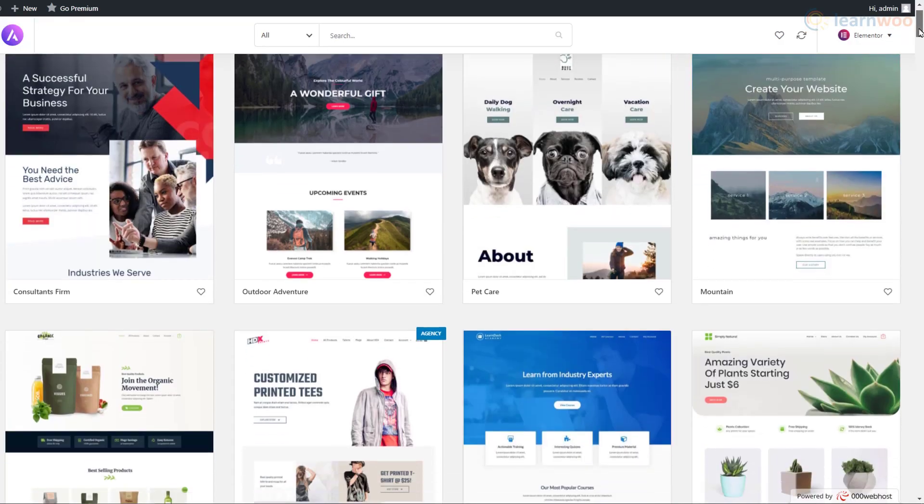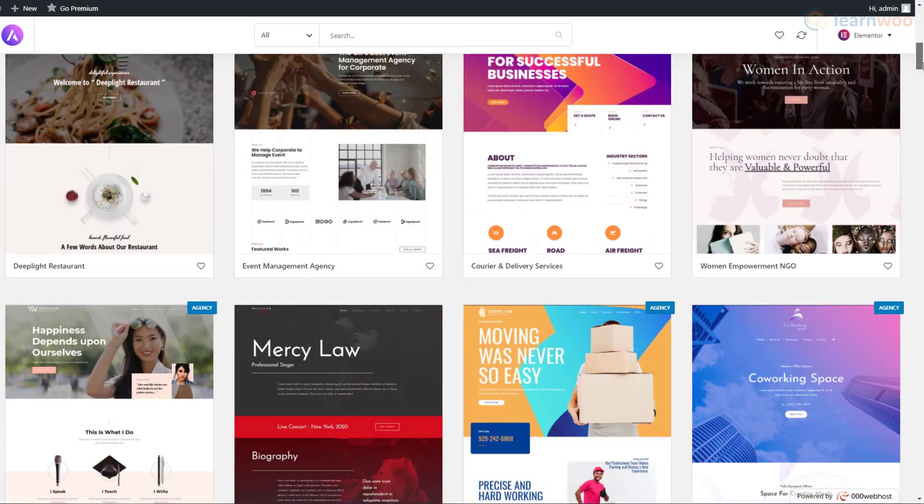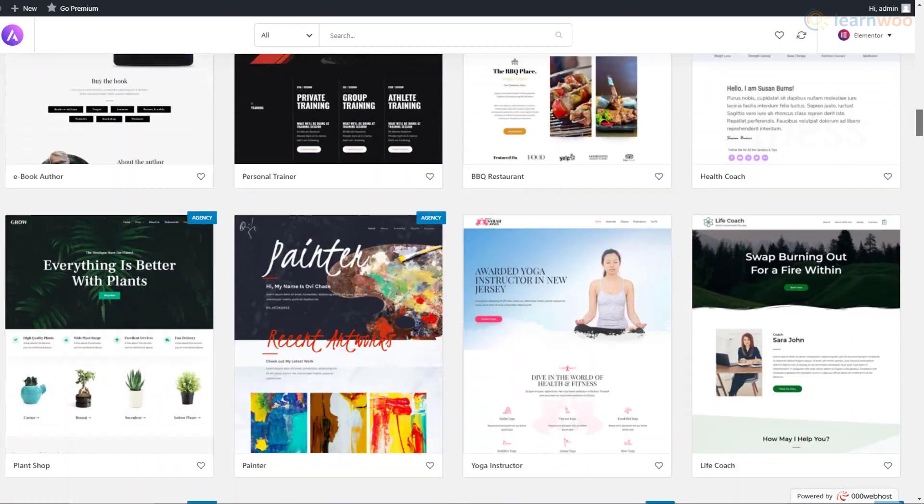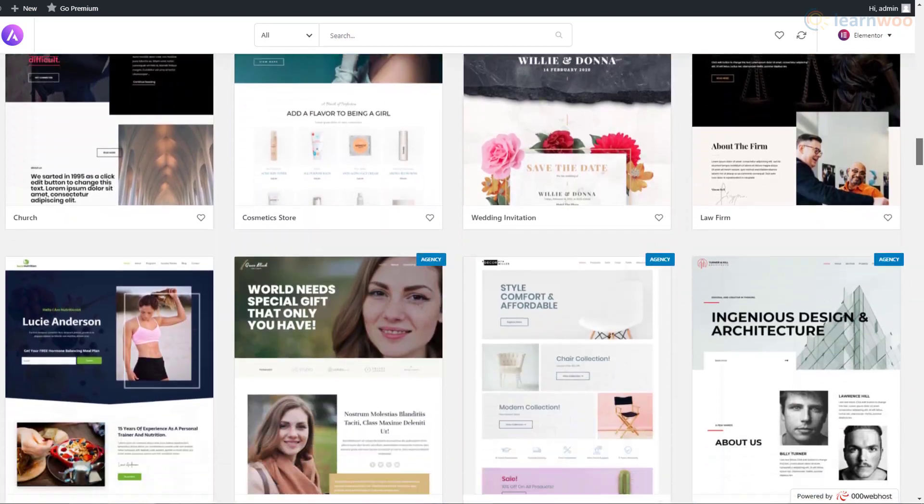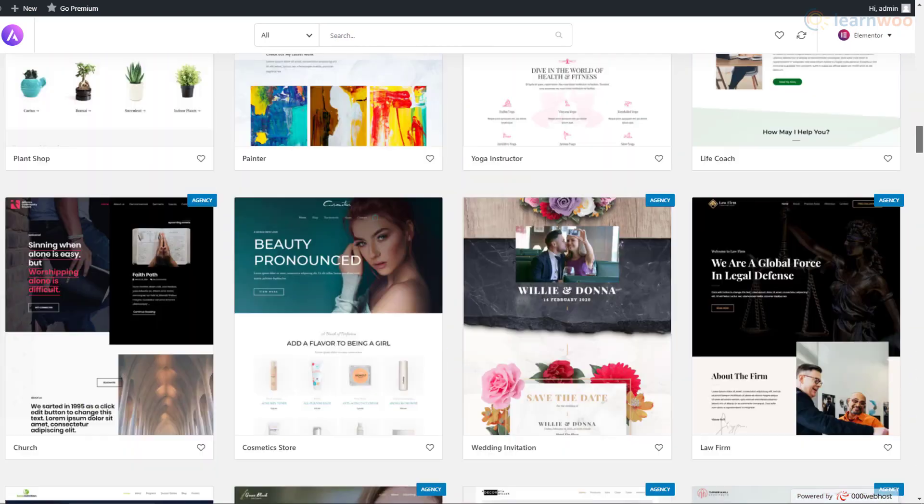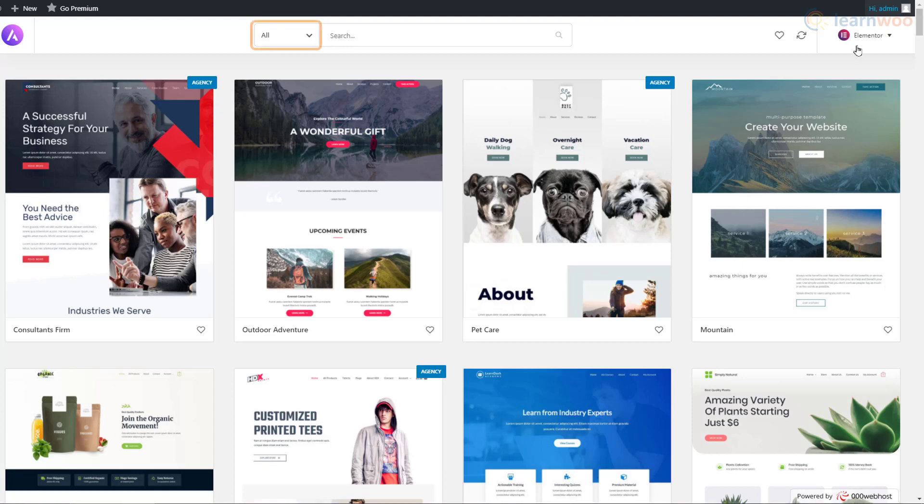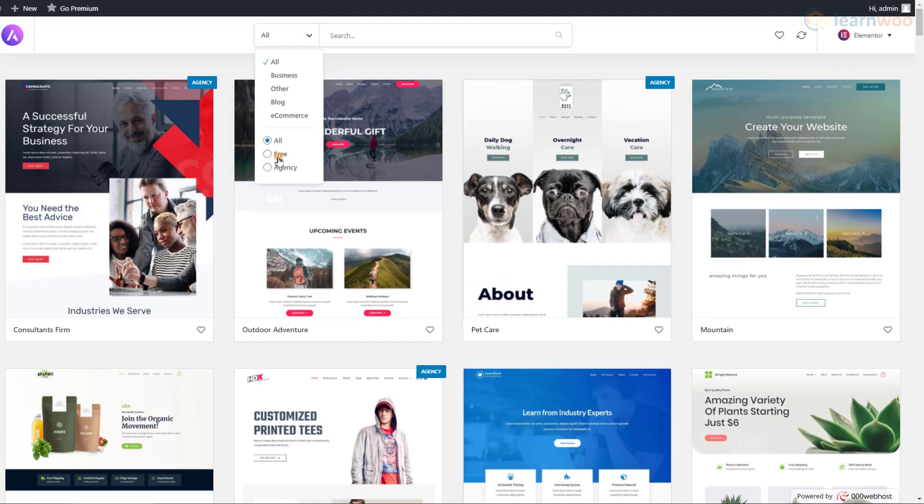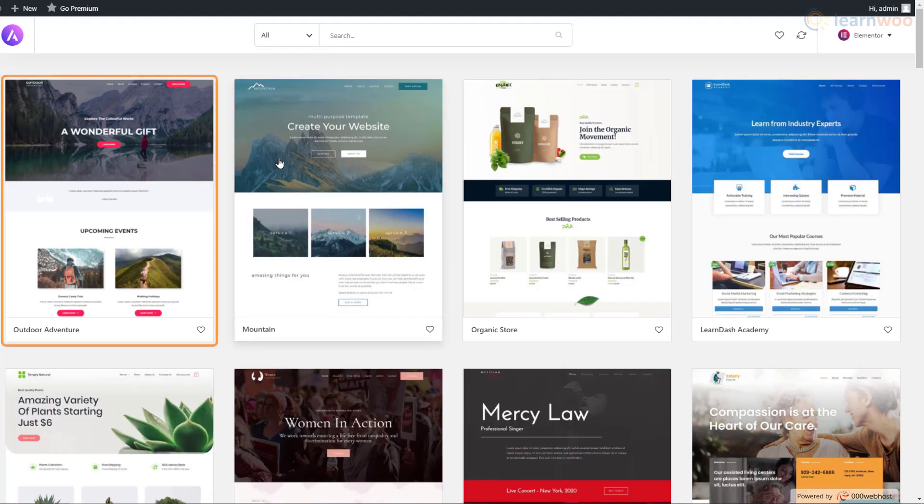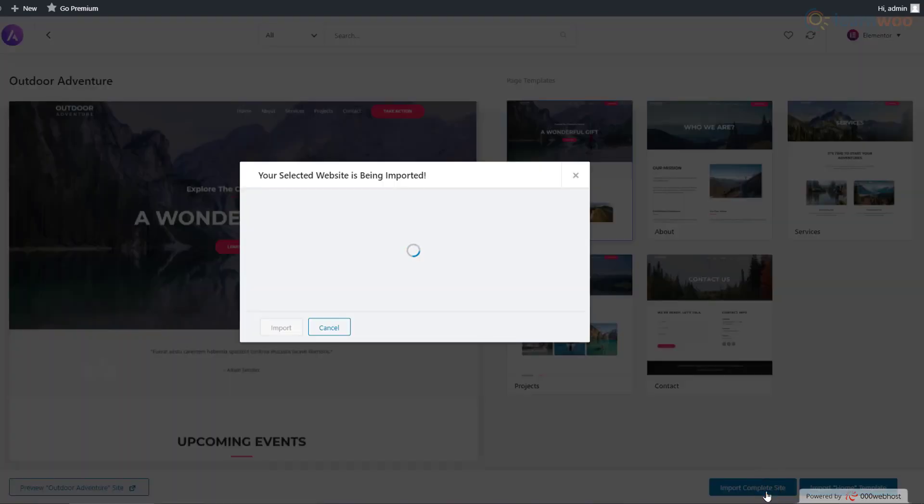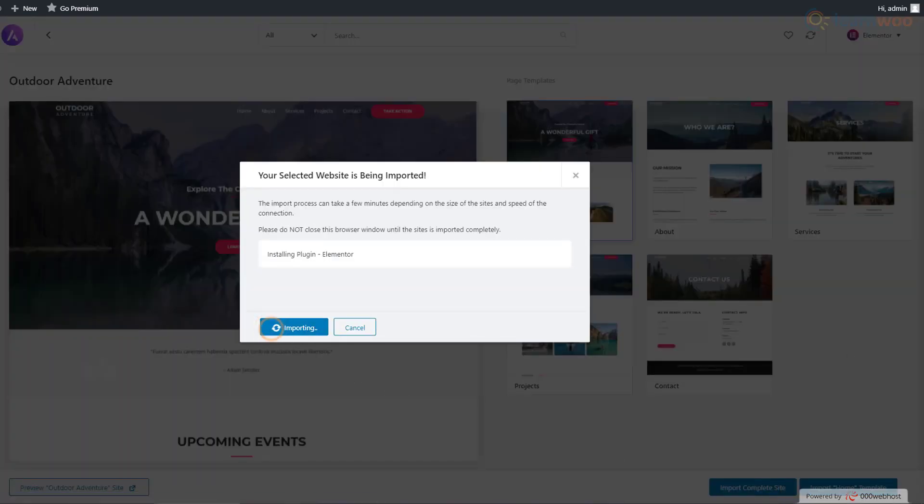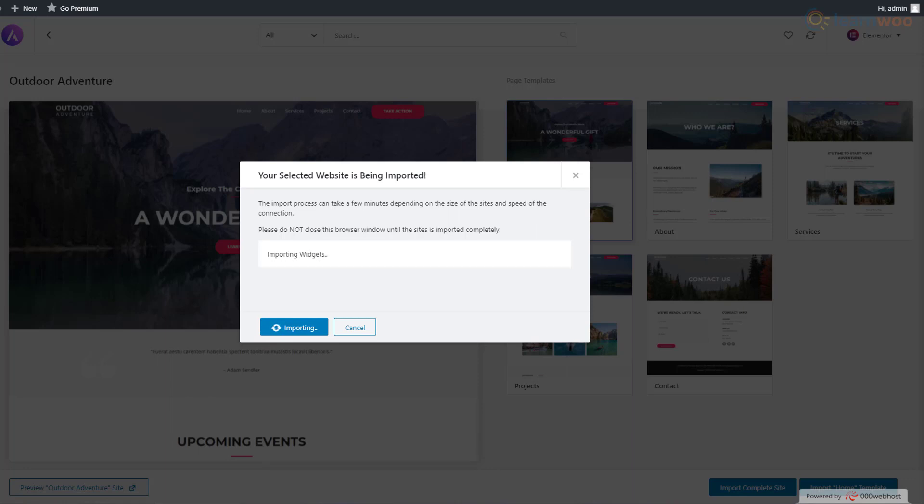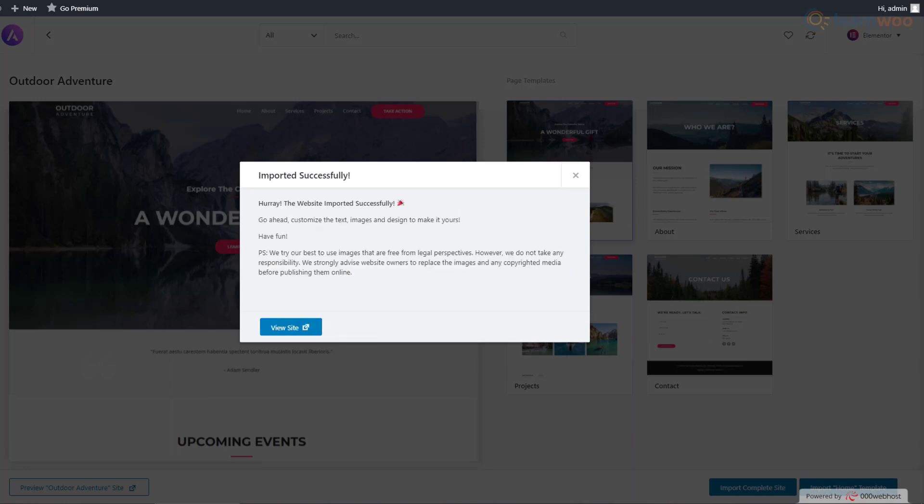We can now see more than 100 pre-built website designs we can use for our website. Let's use this filter and select Free to narrow down our search. This one looks perfect. So I'll expand it and click on Import Complete Site at the bottom right. Then click Import again. Let's wait for the process to complete. The import is complete. We can view it using this button.